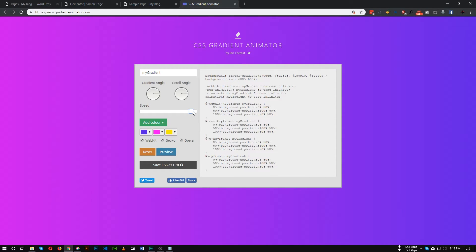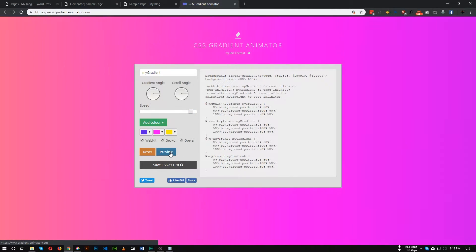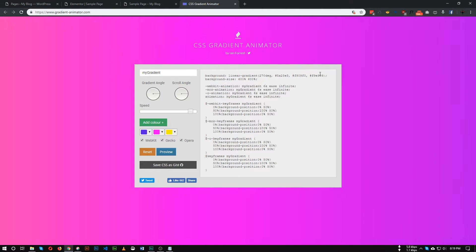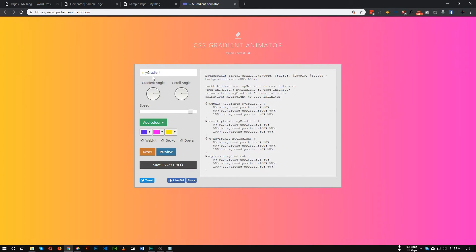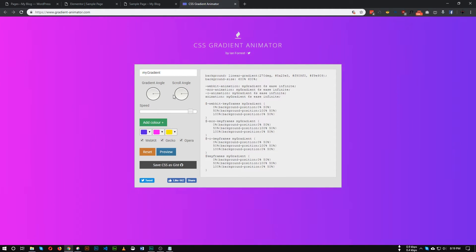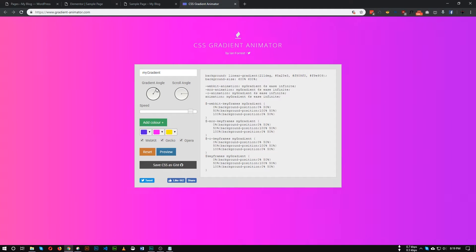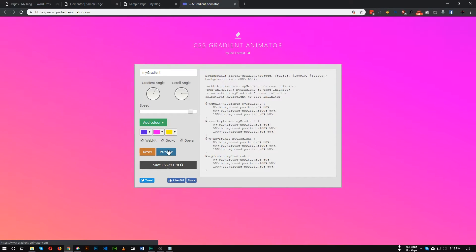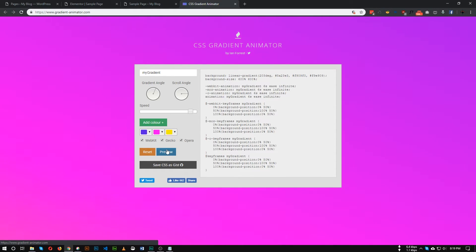You can speed up this animation, so let's speed up to seven to five seconds and click this preview again. As you can see the animation is now very fast. You can also change the gradient angle and scroll angle as well.